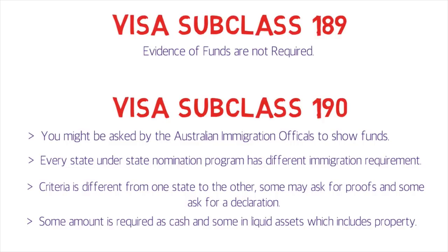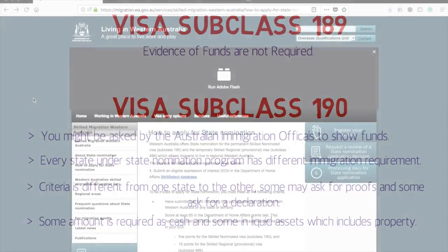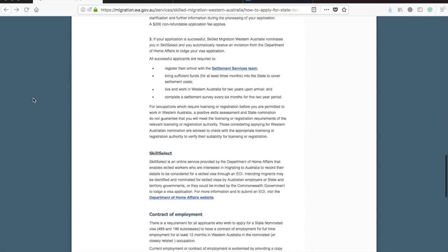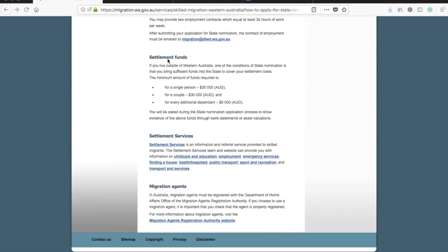This is the official website of the state of Western Australia. Under the settlement funds section, they say that if you live outside of Western Australia, one of the conditions of state nomination is that you have to bring sufficient funds into the state to cover your settlement costs. The minimum amount is twenty thousand Australian dollars for a single person, thirty thousand dollars for a couple, and five thousand additional for each dependent.